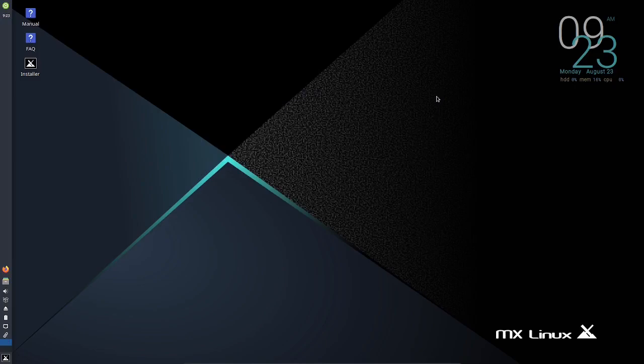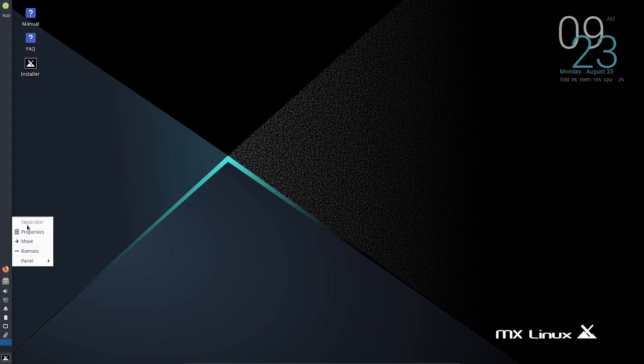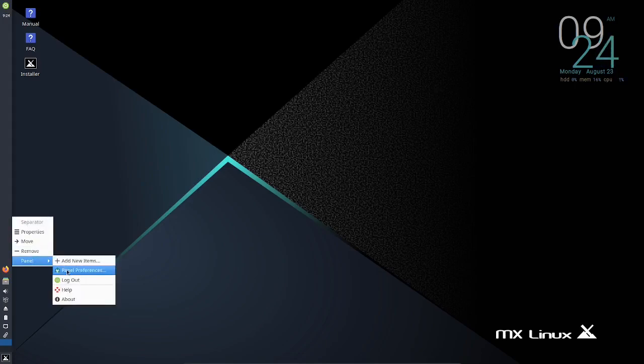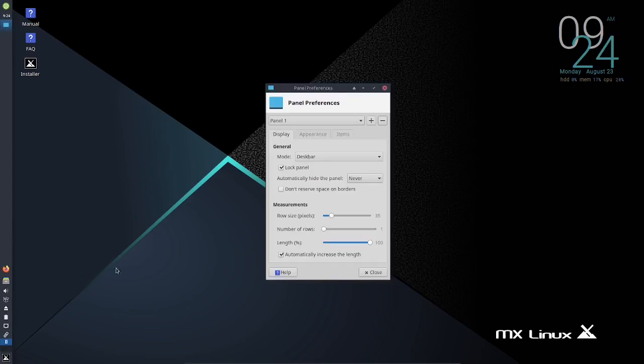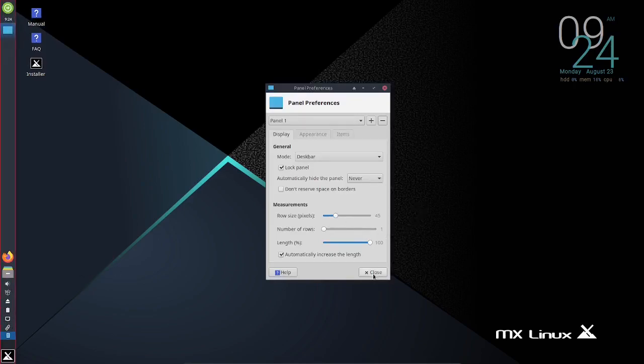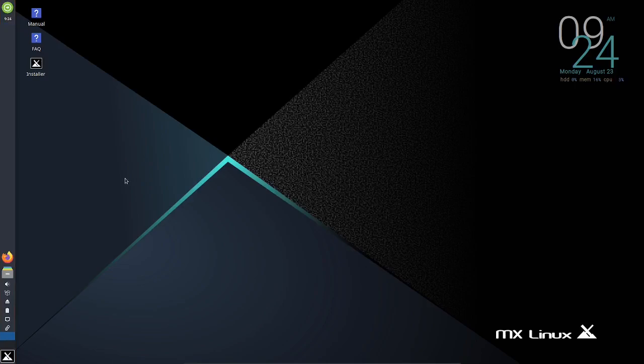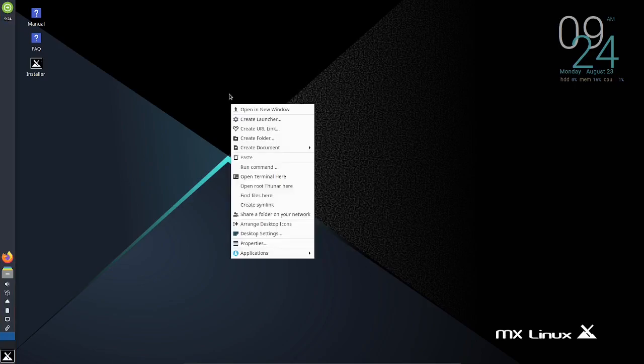At present, this is number one on DistroWatch, so I wanted to see what the number one Linux OS looks like. I'm trying to make my panel a little bigger here. This is what you see when you boot up.